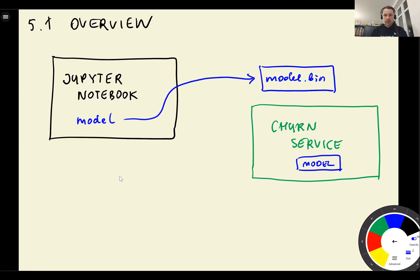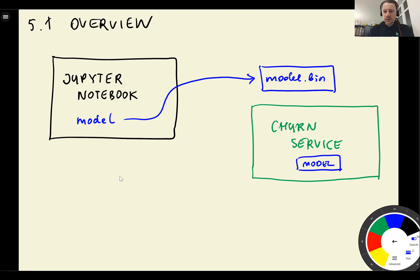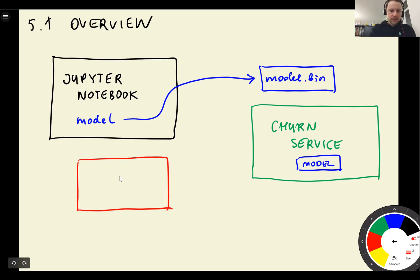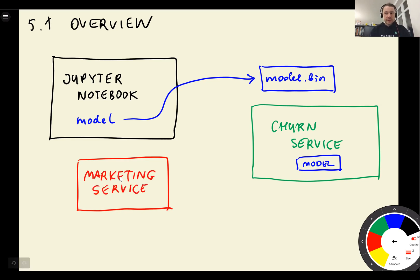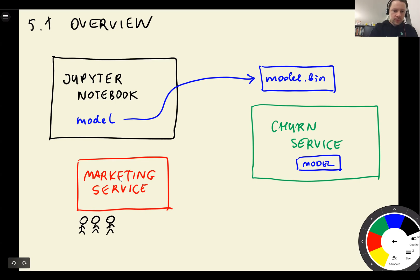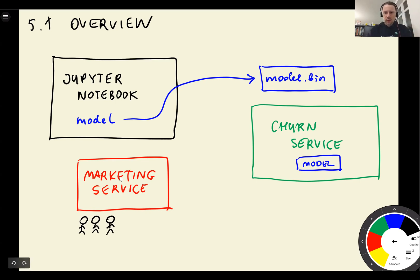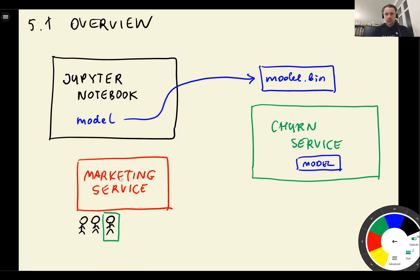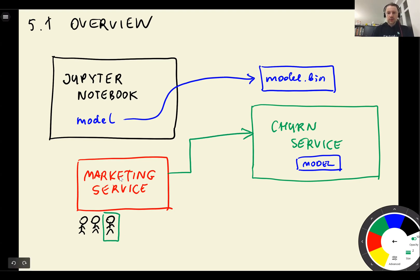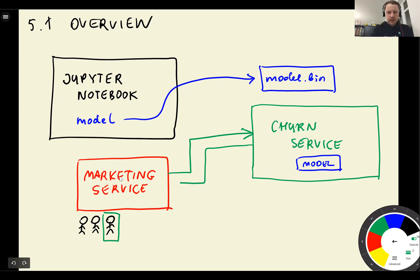And remember the use case we discussed is that we want to identify churning users. So let's say we have some other service, it can be marketing service. This marketing service contains information about all the users that we have. And then for some of the users, let's say we want to identify whether this user is going to churn. So what marketing service can do is send a request to the churn service with information about the user, then they get back the predictions.